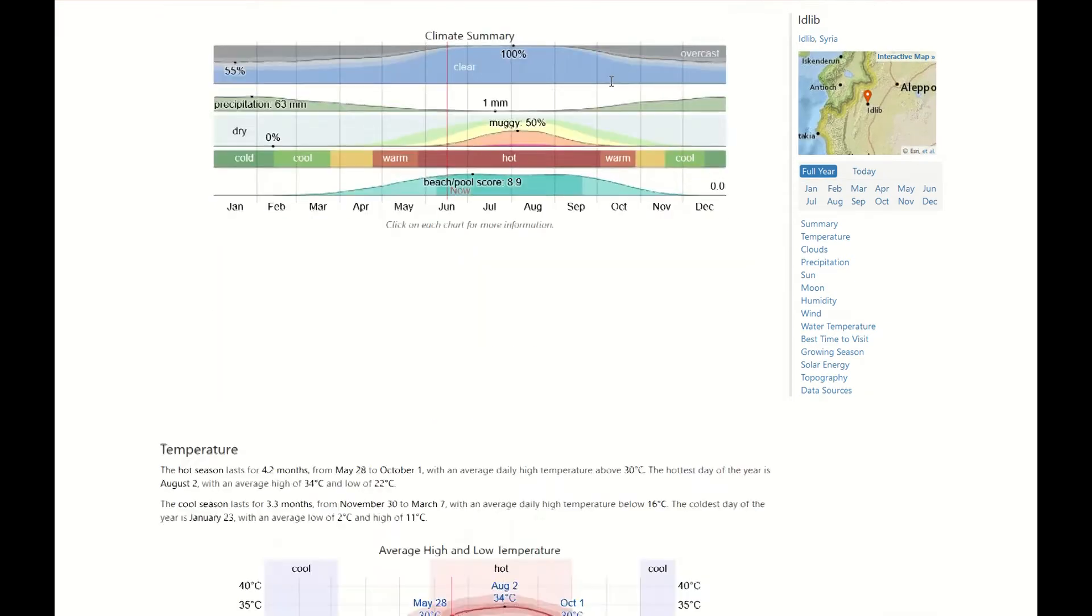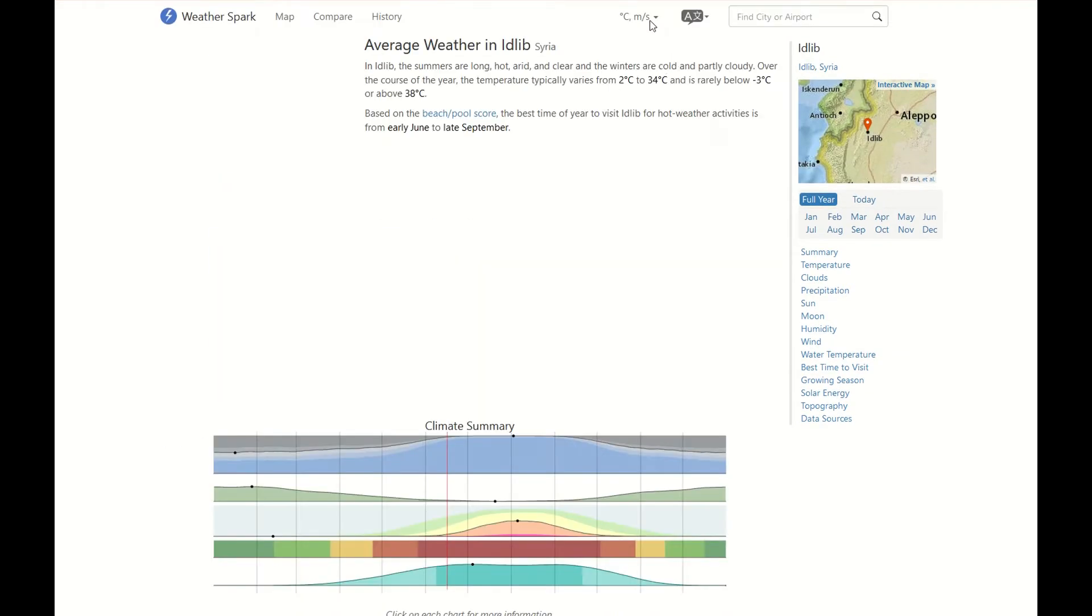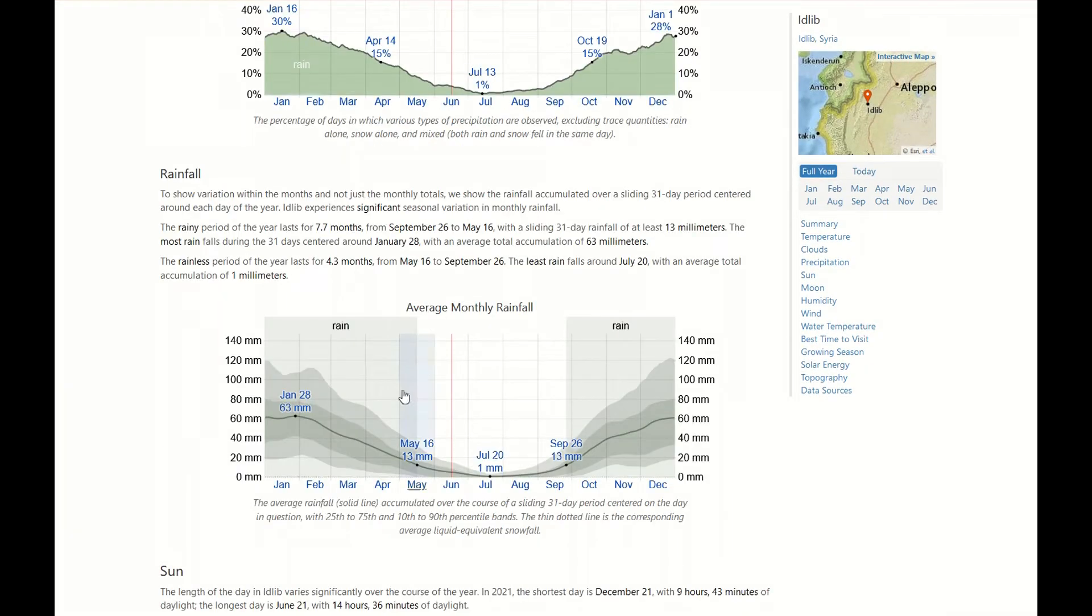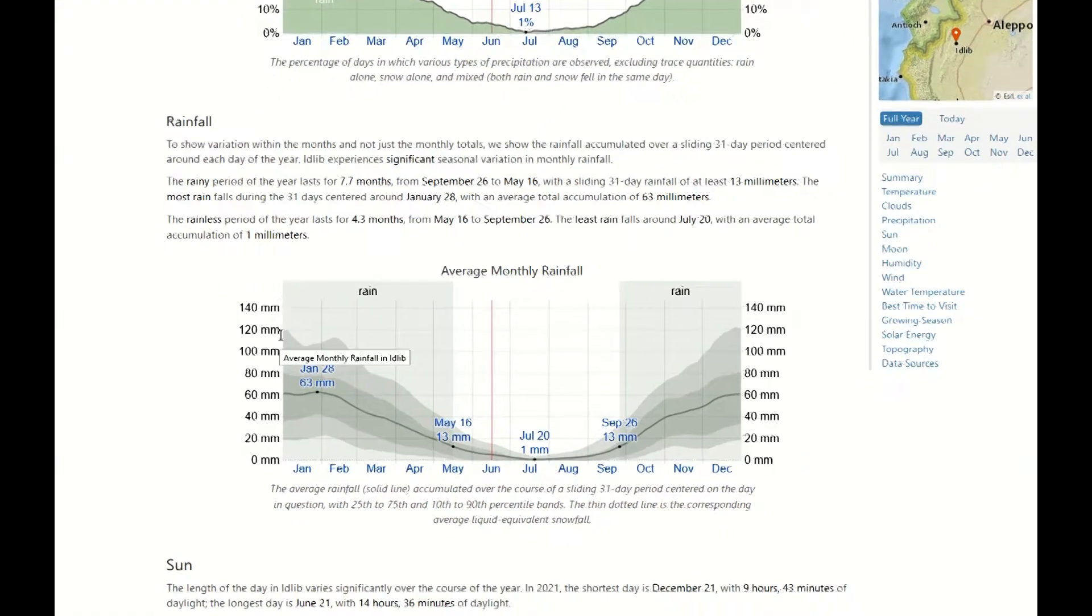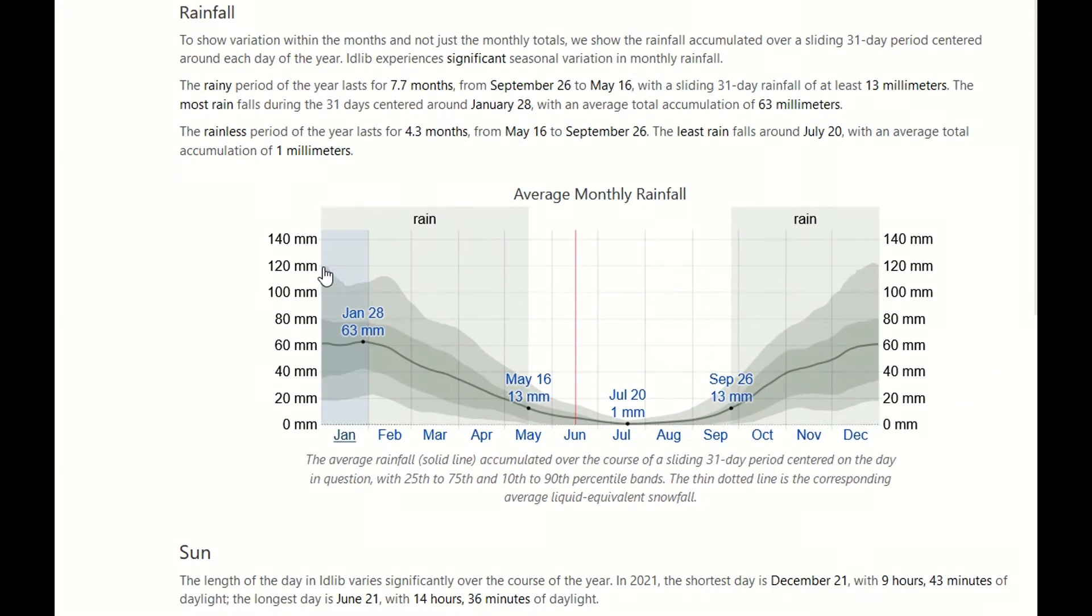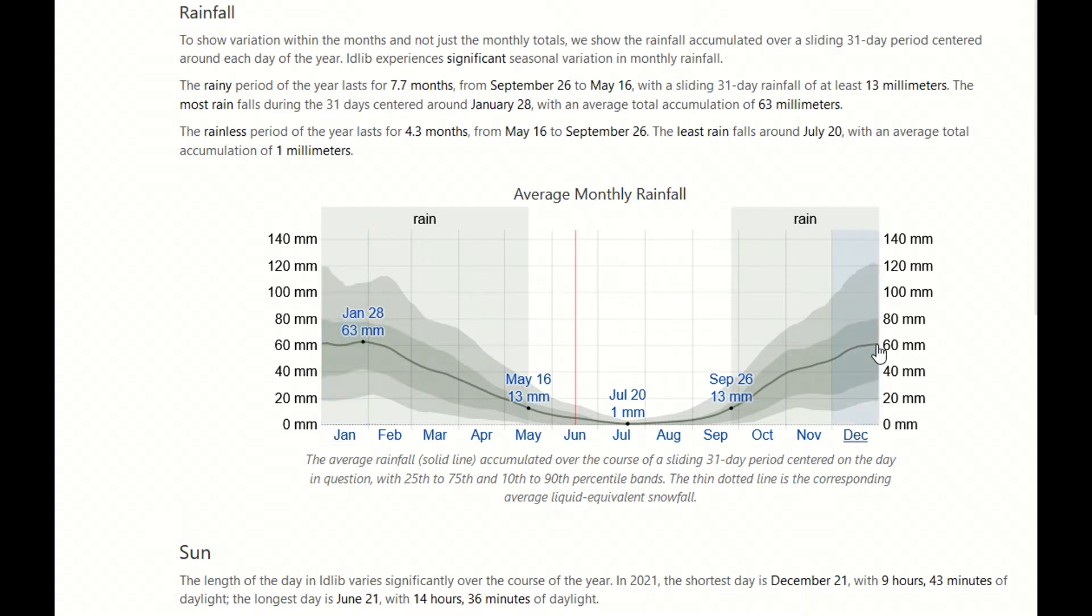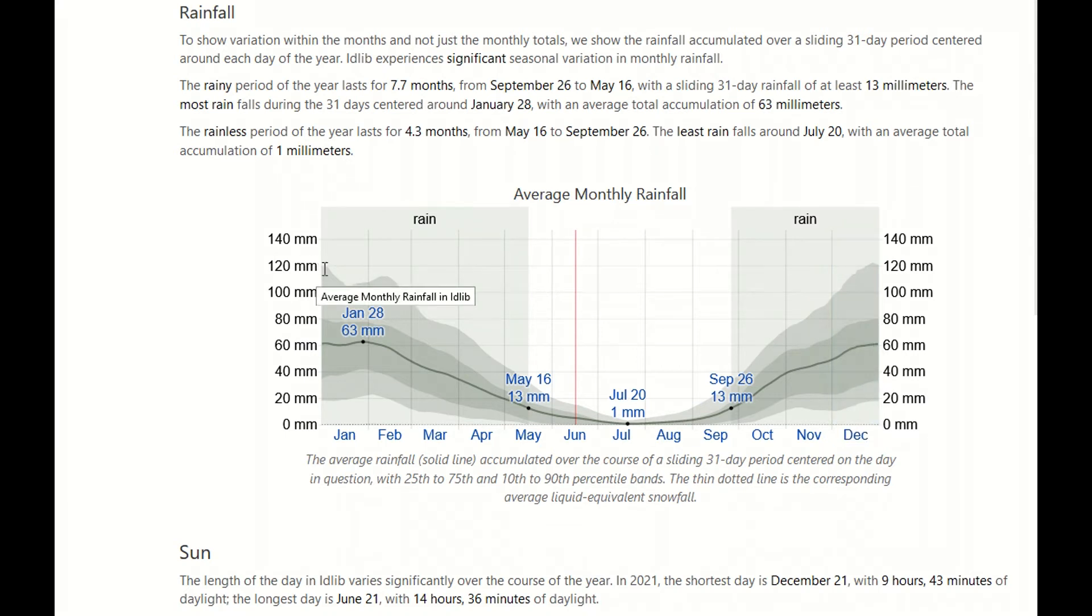And further down. So now here we can see the average monthly rainfall. We have in January average around 63 millimeters and in December average around 60, but we can have peaks up to 120 millimeters in this month.